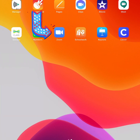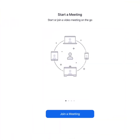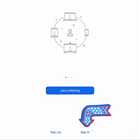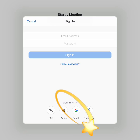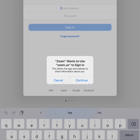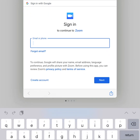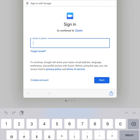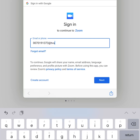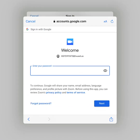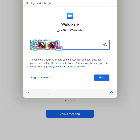Go ahead and click Zoom. It should take you to this screen. Go down to the bottom and click Sign In, then Sign In with Google. Here you'll need to put in your 10-digit ID at tvusd.us and then enter your password, which is your birth date, and click Next.